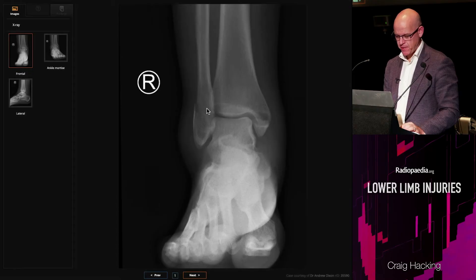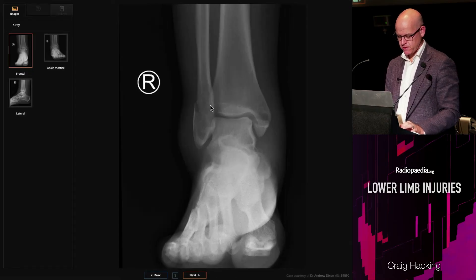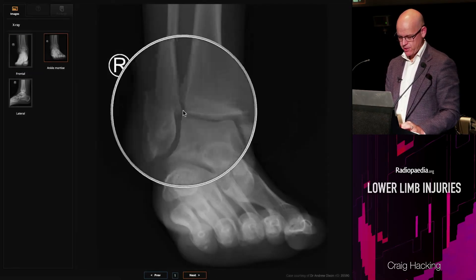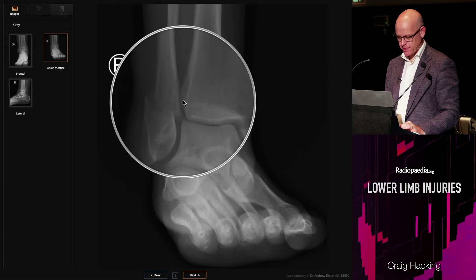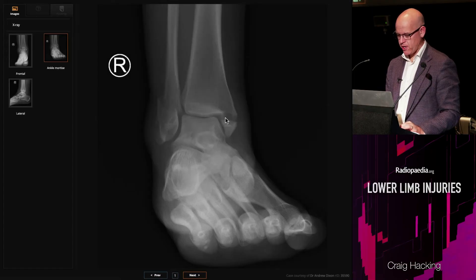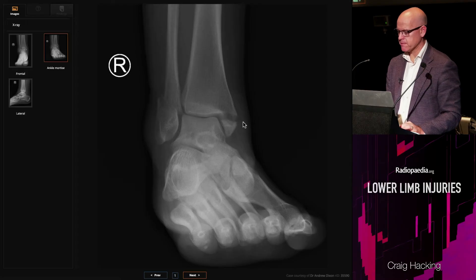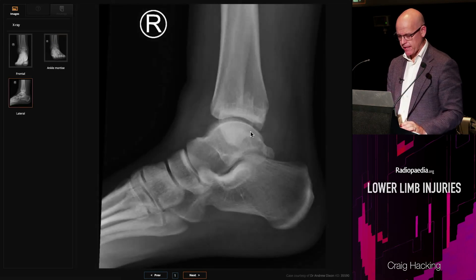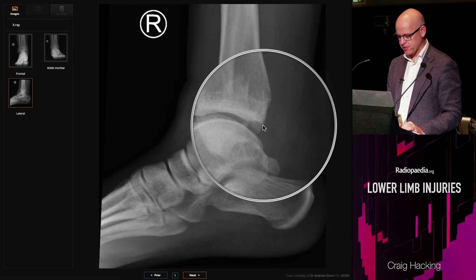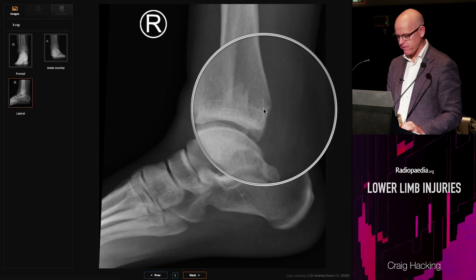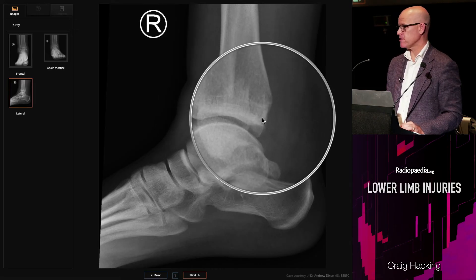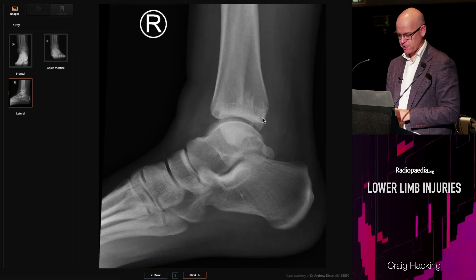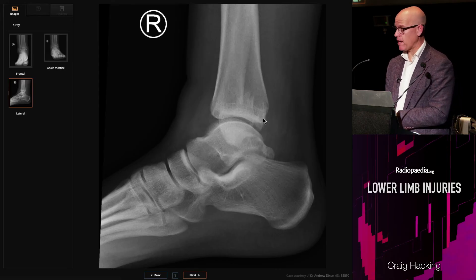Here's a Weber B at the level of the syndesmosis — you can see it's a little bit displaced. I'll also note the transverse, mildly displaced medial malleolar fracture, making this a bi-malleolar fracture — lateral and medial. On the lateral projection, we always check the posterior aspect of the tibial plafond, termed the posterior malleolus, to make sure we're not dealing with a posterior malleolar fracture. That's why the lateral view is really important in all ankle x-rays.